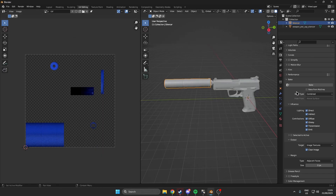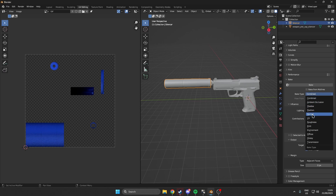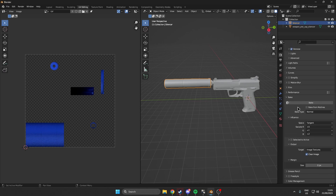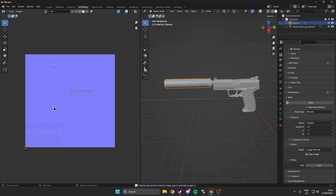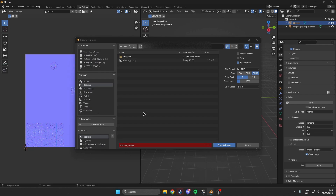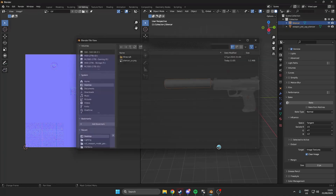Now we want to bake the normal map. Go over to bake type and click on Normal, then hit Bake again. This will create the normal map on top of our UV map so we have the two different pieces. The diffuse map works for metallic and similar properties, while the normal map works for the actual texture. Once done, hit Shift+Alt+S again and save this as silencer normal, then save as image.